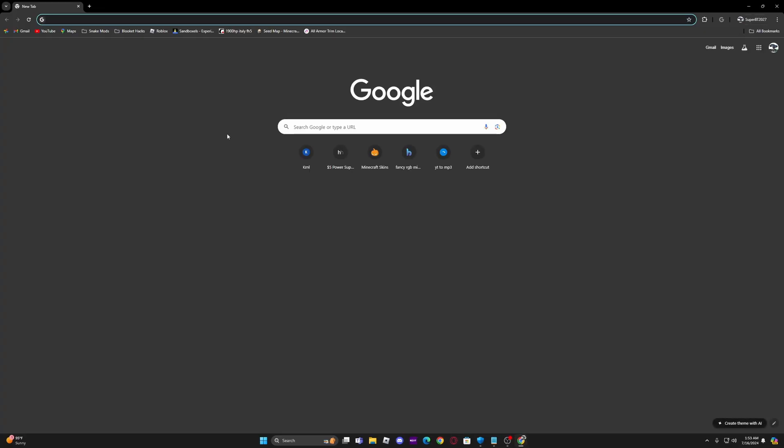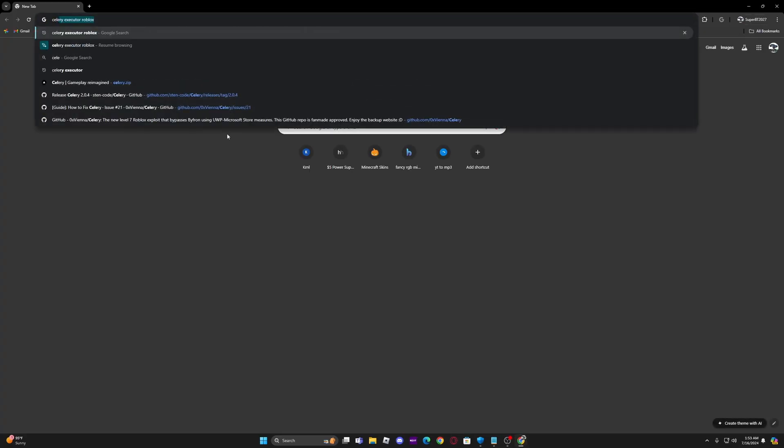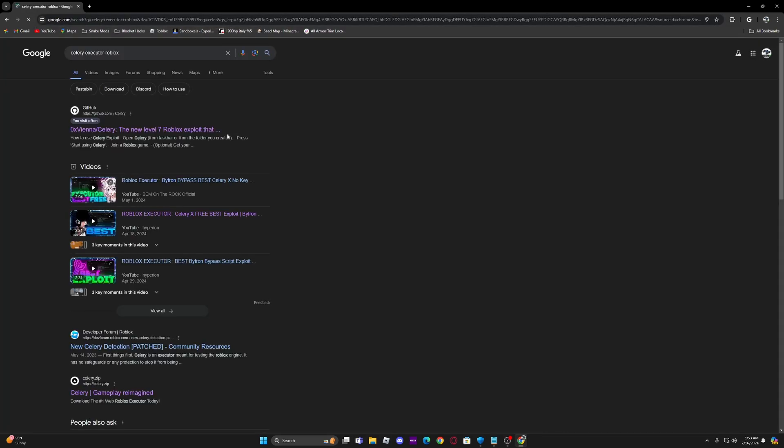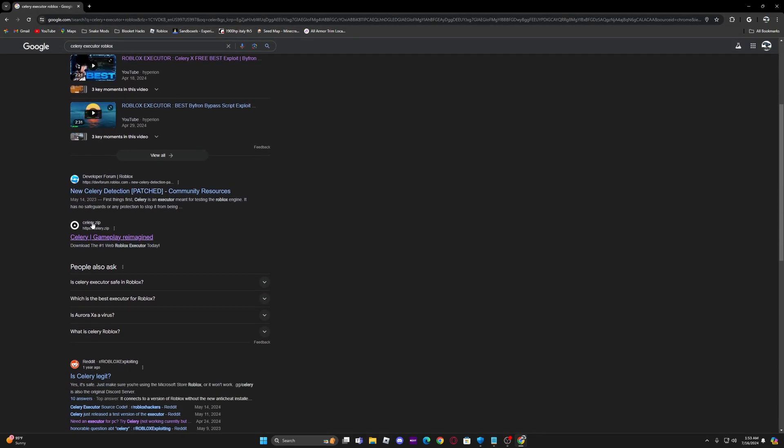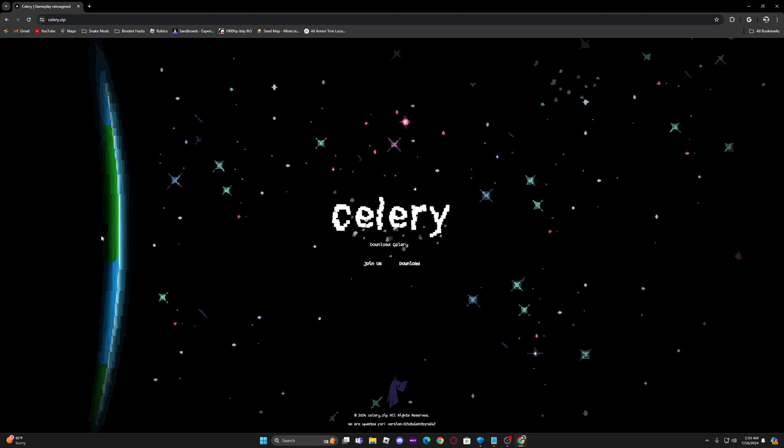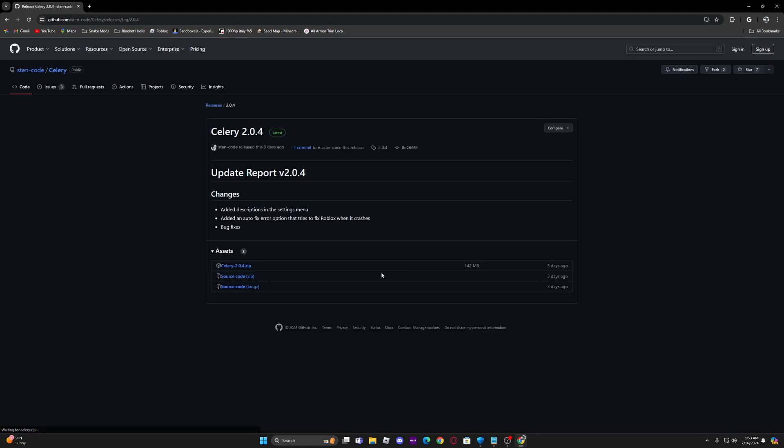First you're going to go to Celery. You're going to type Celery Executor Roblox and scroll down until you see Celery.zip. Click that. Click download. Go to Celery204.zip. Download.